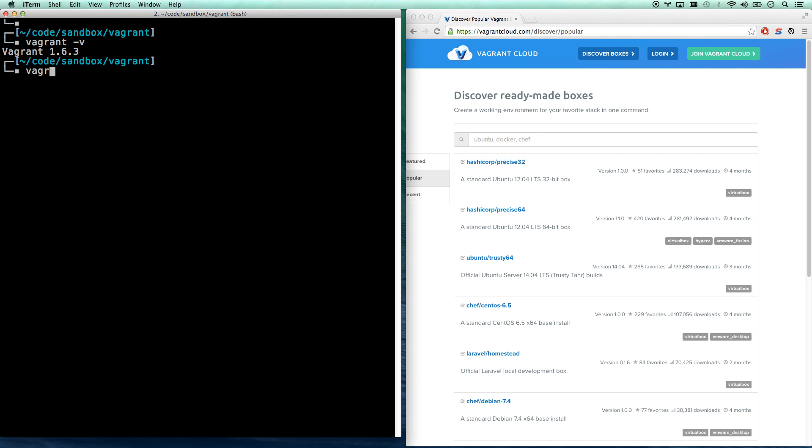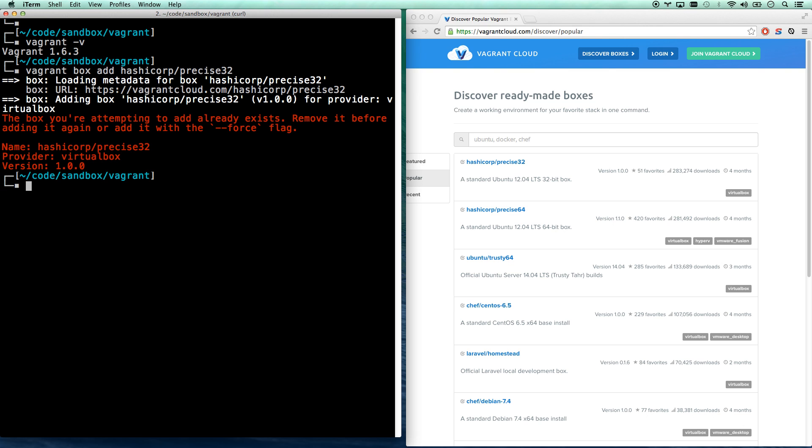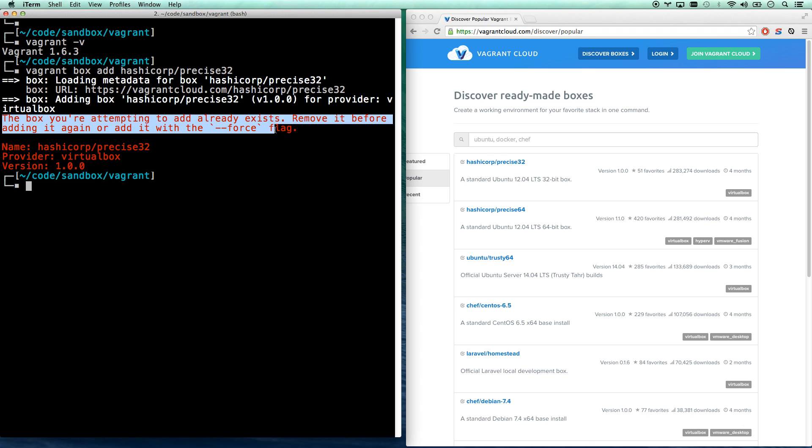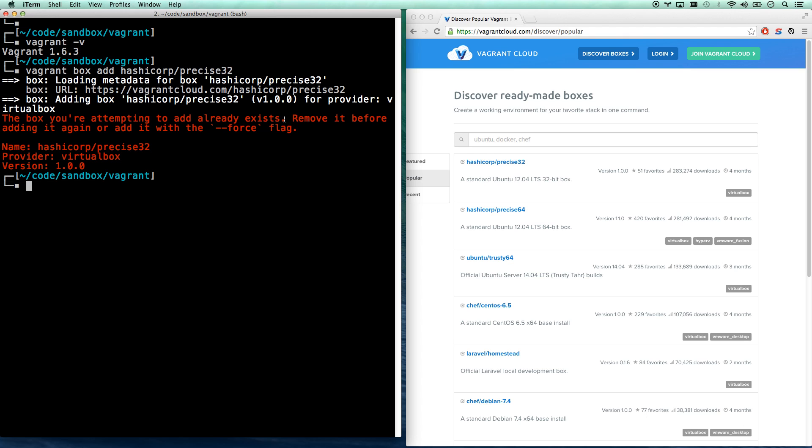What you're going to do is vagrant box add and then that, and that will download that box image. It won't install anything on your system yet. It's just going to put that box on your machine so we can now spin up. You notice I've downloaded it before. It'll take you a few minutes to download it if you have not, but now I can spin up as many Precise32 boxes as I want, as long as my computer can handle it.